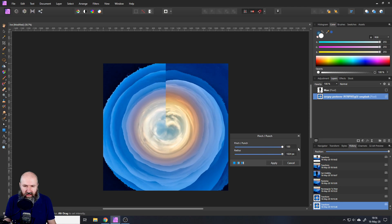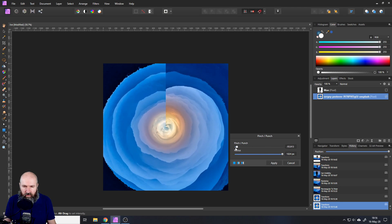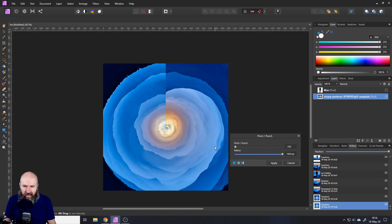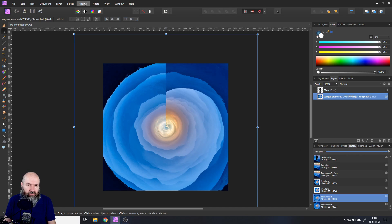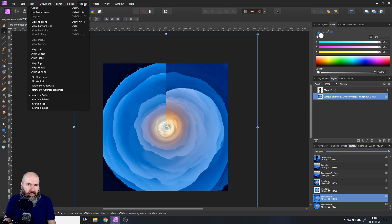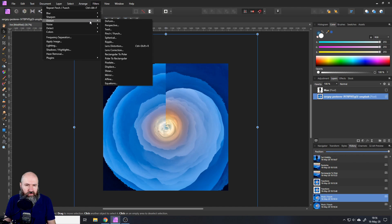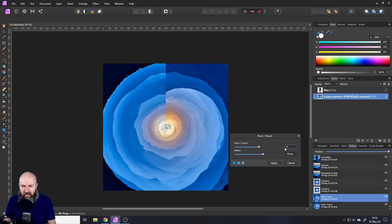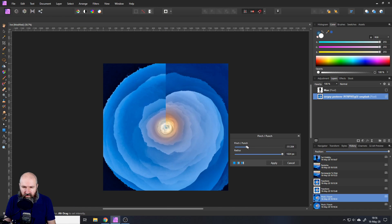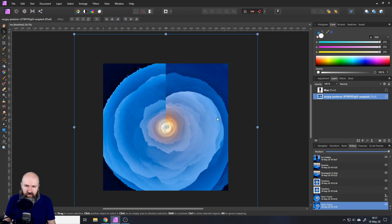So you can see here I can push this back and this makes the tunnel a little bit longer. Let's go back here and go into filter distort and pinch and punch again. So this like that looks pretty good.